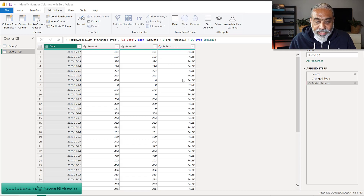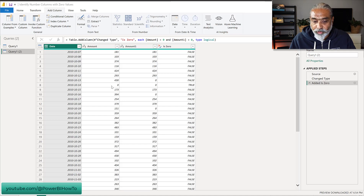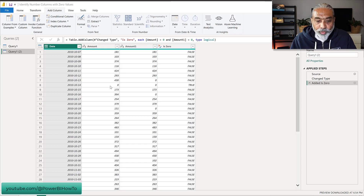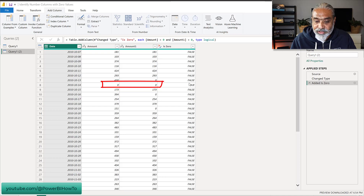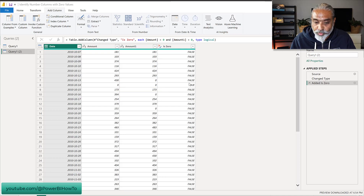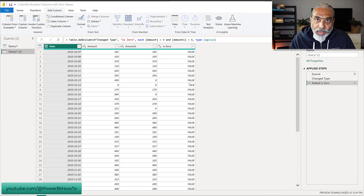For example, in row number seven, Amount is 430 and Amount One is zero — so that is false. When the value in both columns Amount and Amount One is zero, then it is true. So basically, look into all the number fields or columns.